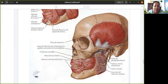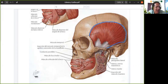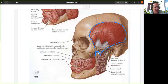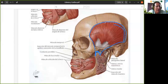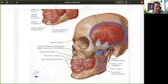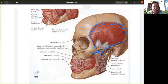El primer músculo sería el músculo temporal, ese músculo grande que tenemos en primer plano. Todo este músculo nace en las líneas temporales del parietal y el frontal, se cierra como un abanico, continúa con un tendón y ese tendón termina en la apófisis coronoides de la mandíbula.